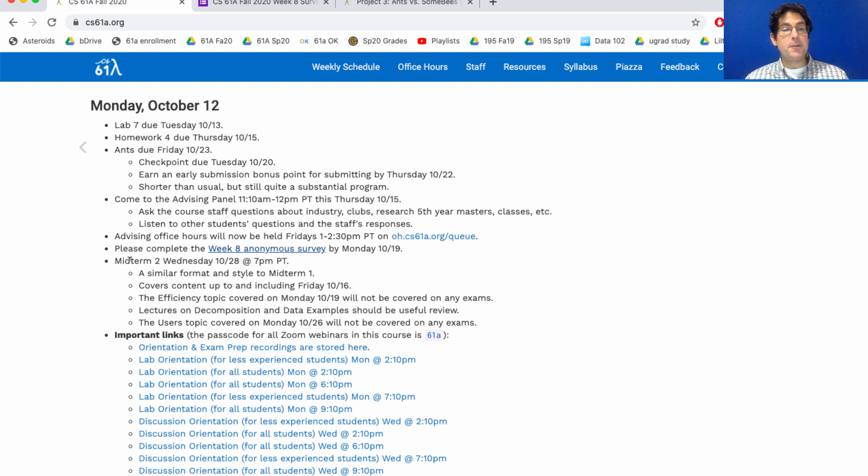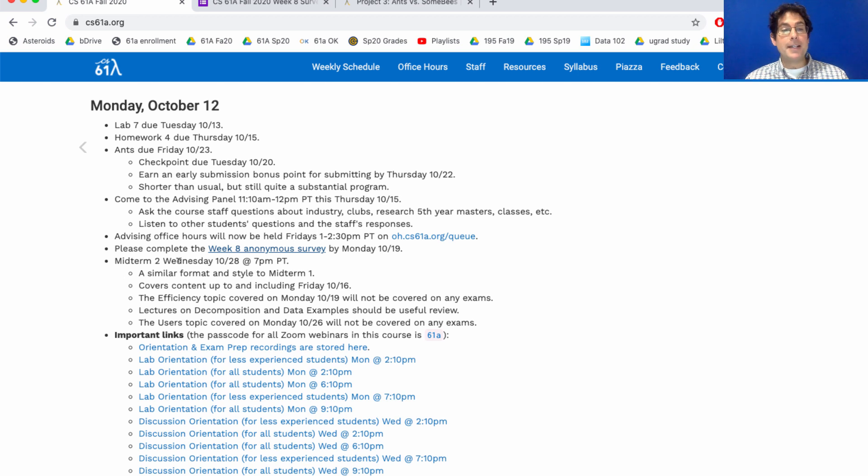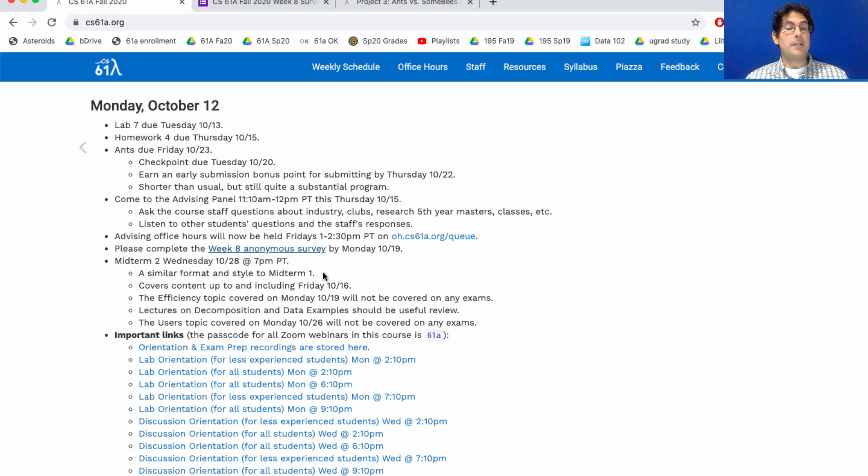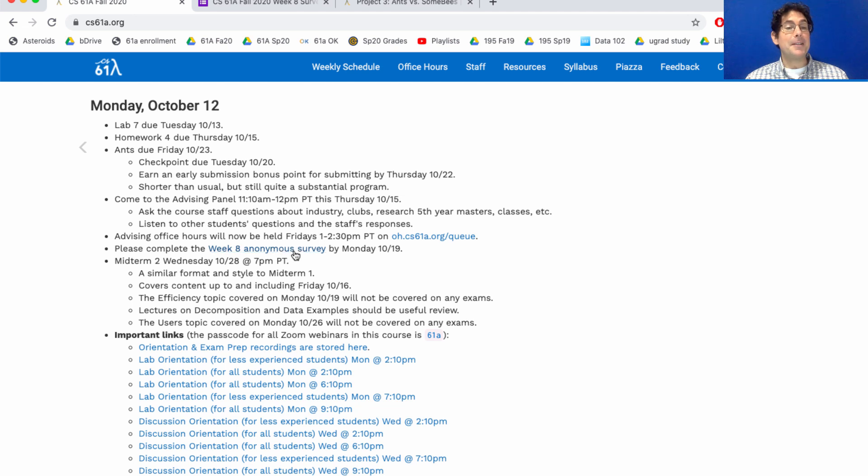Finally, midterm two is coming up. It's two weeks from Wednesday, so next week you can focus on Ants. The midterm will be the following week. It will have a similar format and style to midterm one, although if there were things that you didn't like about midterm one you can tell us about that on this anonymous survey.